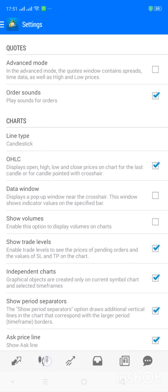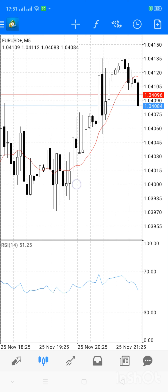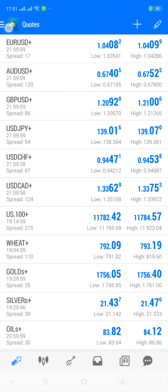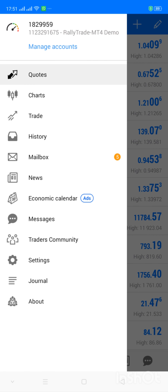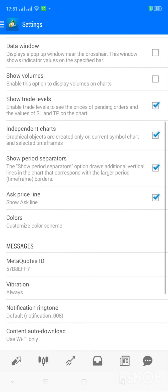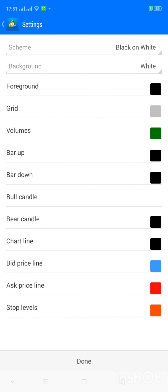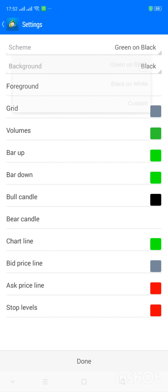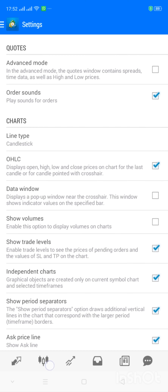Now I'm in Settings. I can now edit some things — for instance I can change the colors. The color scheme currently is black on white. If you want green on black, this is what my chart would look like — I'll just change this now. Settings, Colors — green on black. Once I click Done and come back to my chart, this is what it's going to look like.